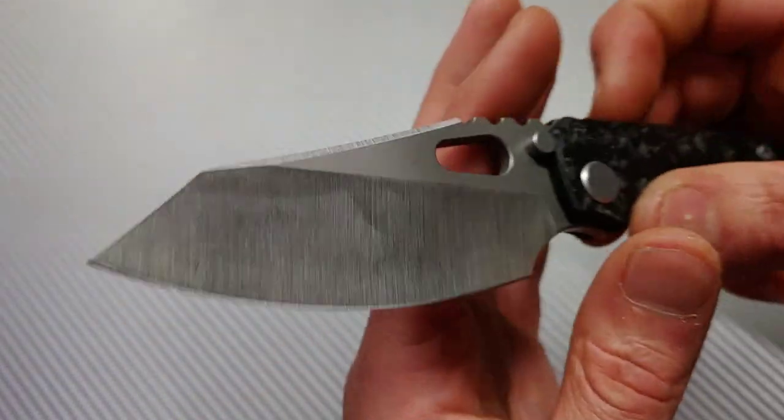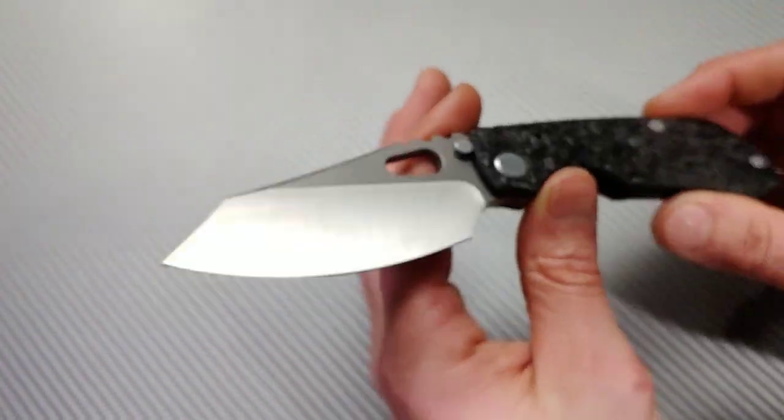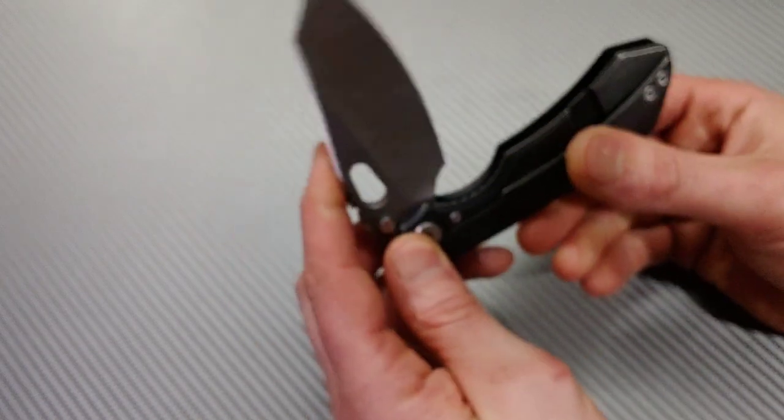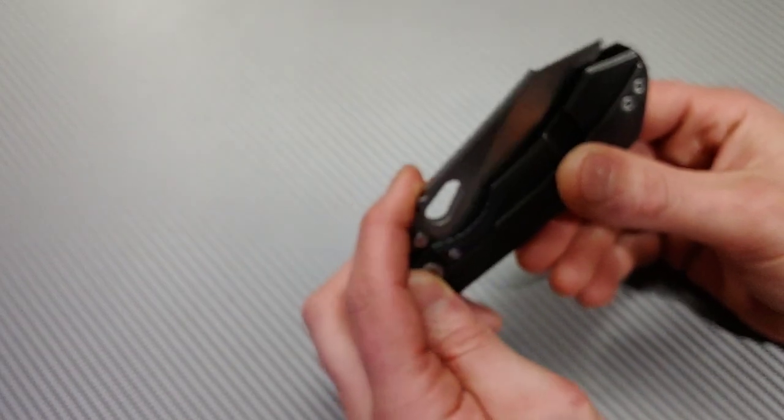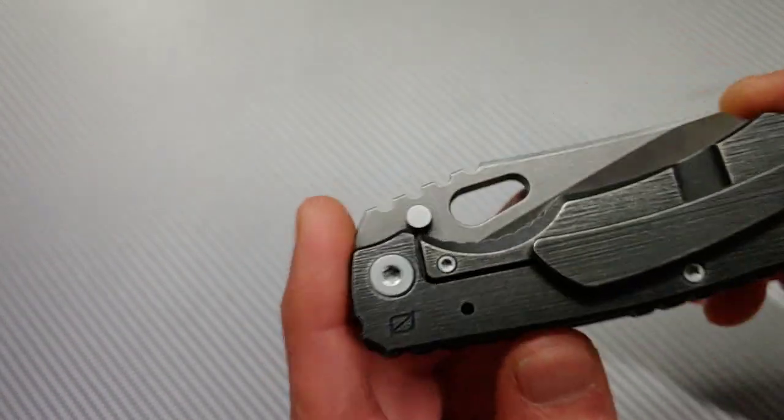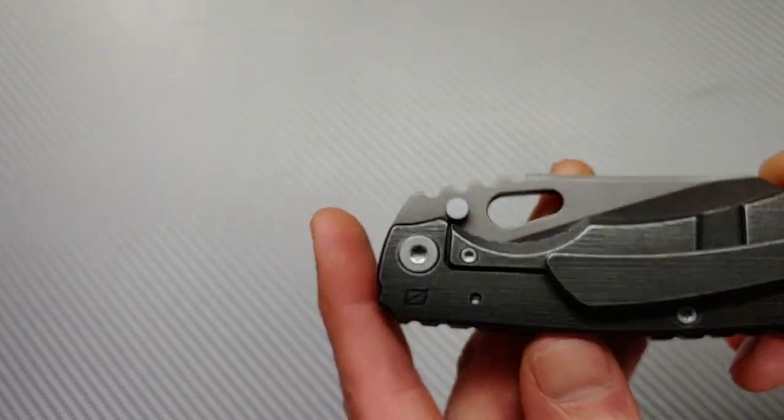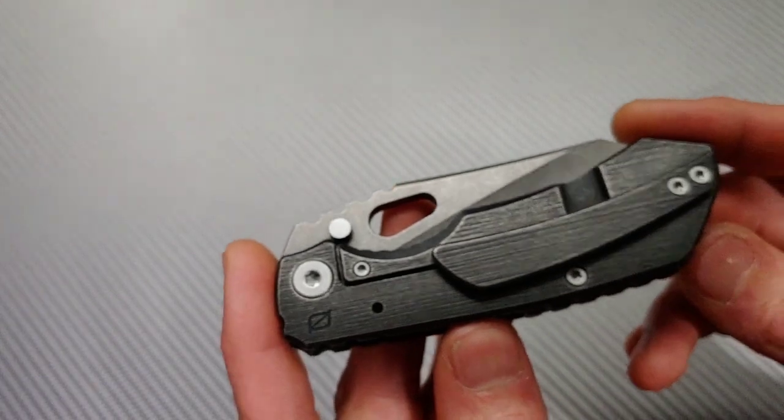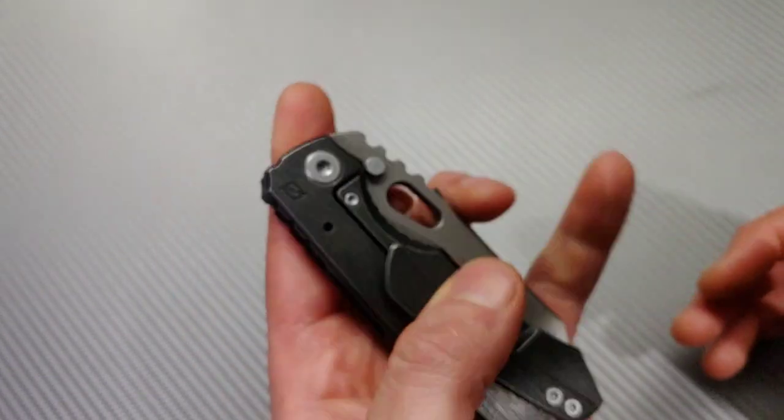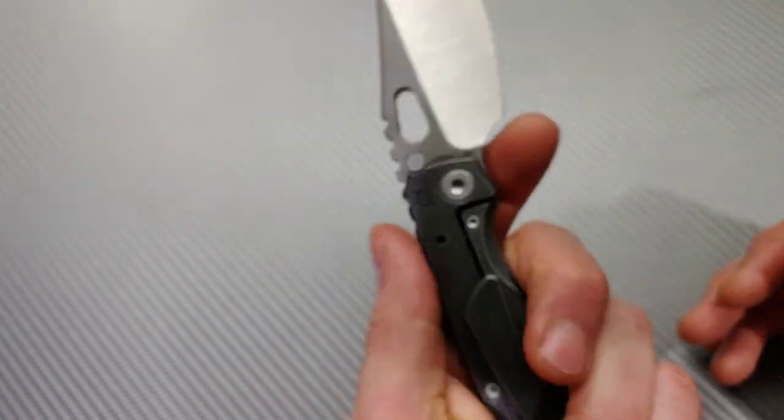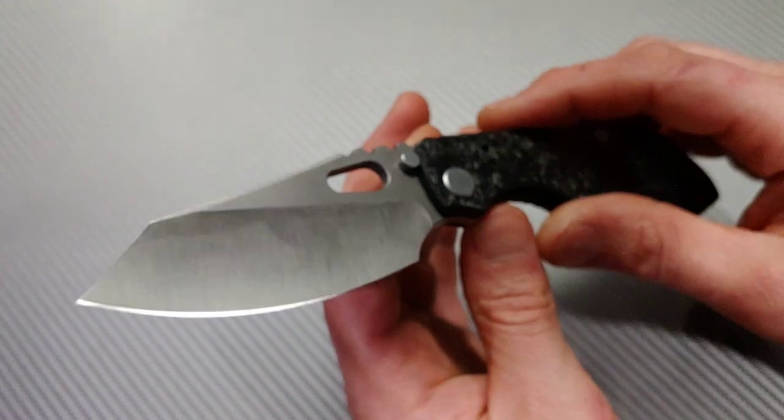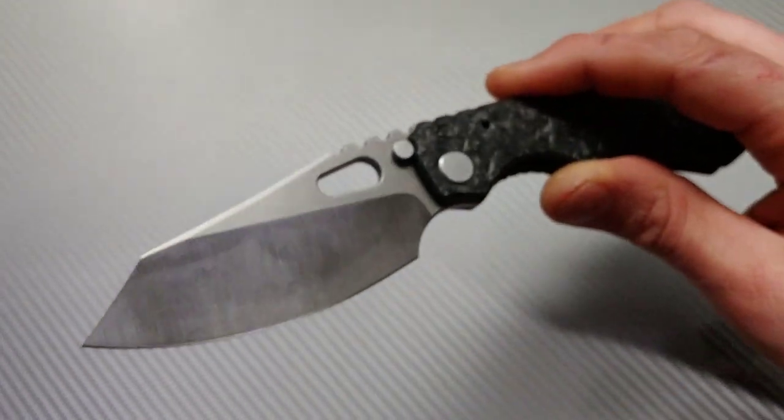So there you guys go. Thanks for watching this unboxing and first impressions. This is not the review. So stay tuned for a review after a couple of days after I sharpen it and get to really experience it. I love you guys. Thanks for watching. Bye.